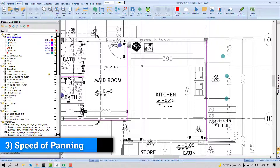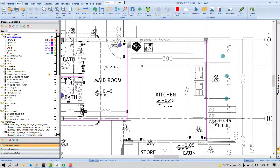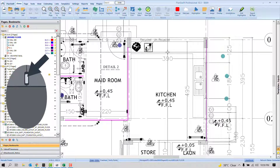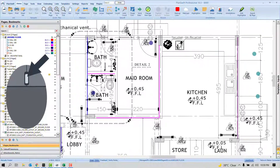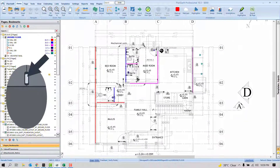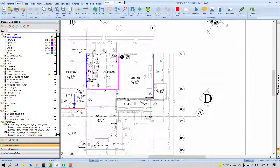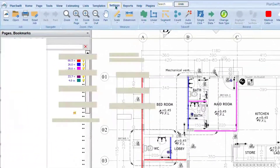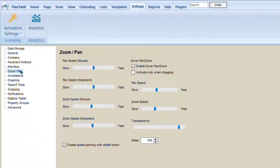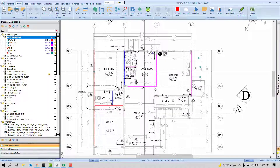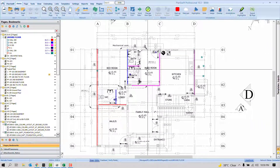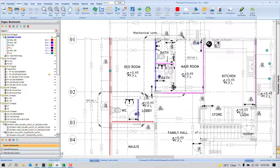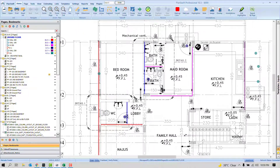Have you ever been bothered by the panning speed? When moving across a drawing, we hold the scroll wheel and move right or left, but sometimes it's way too fast and out of control. To fix this, go to Settings, then under 'Zoom and Panning', there is an option called 'Enable Speed Panning'. I prefer to keep it unchecked. Once unchecked, moving across the page becomes much smoother and more controlled.